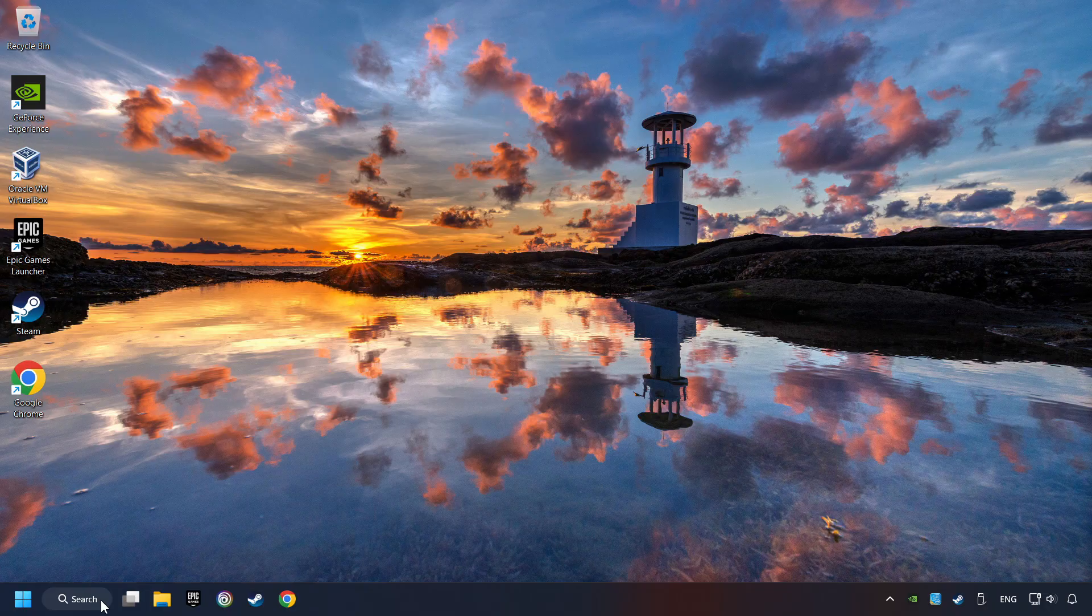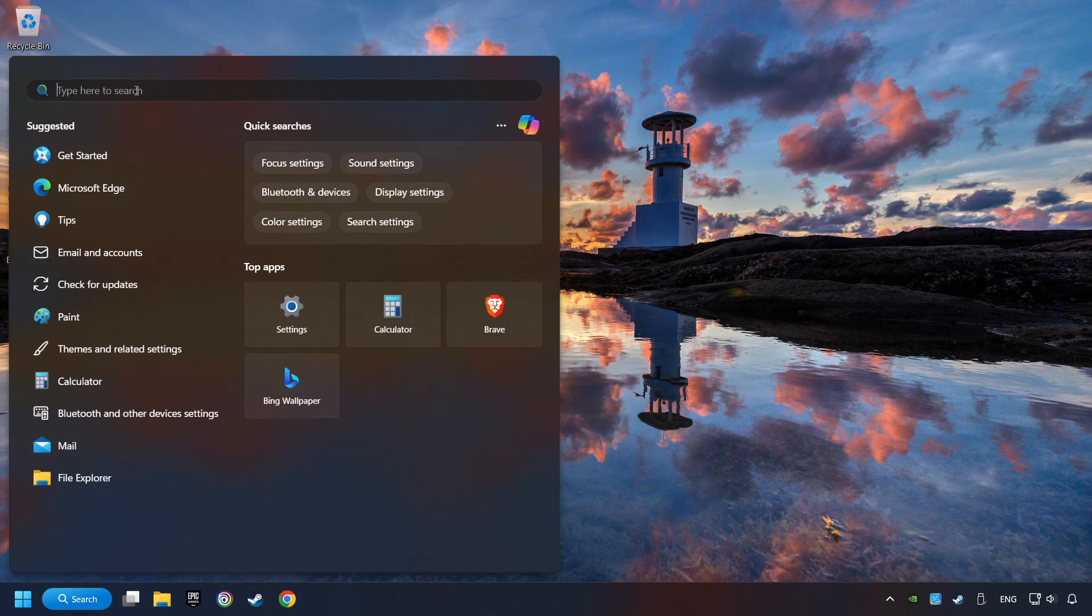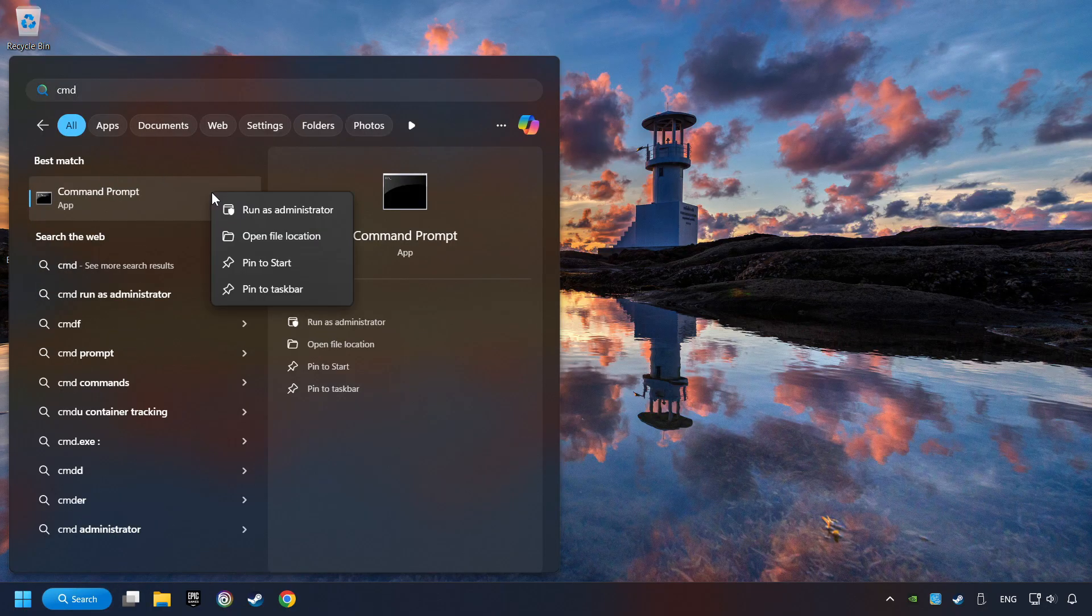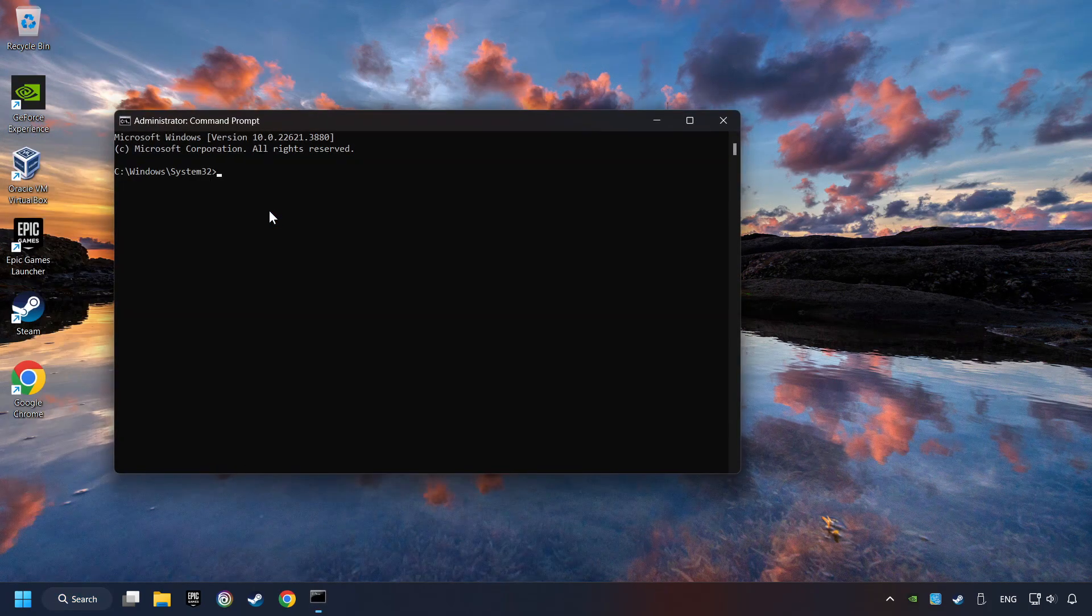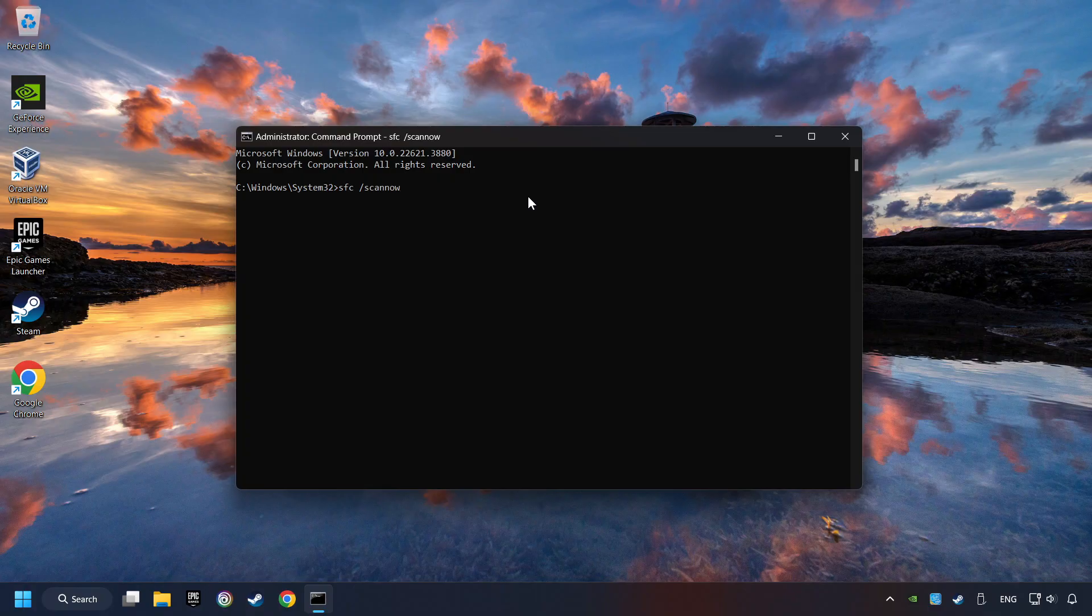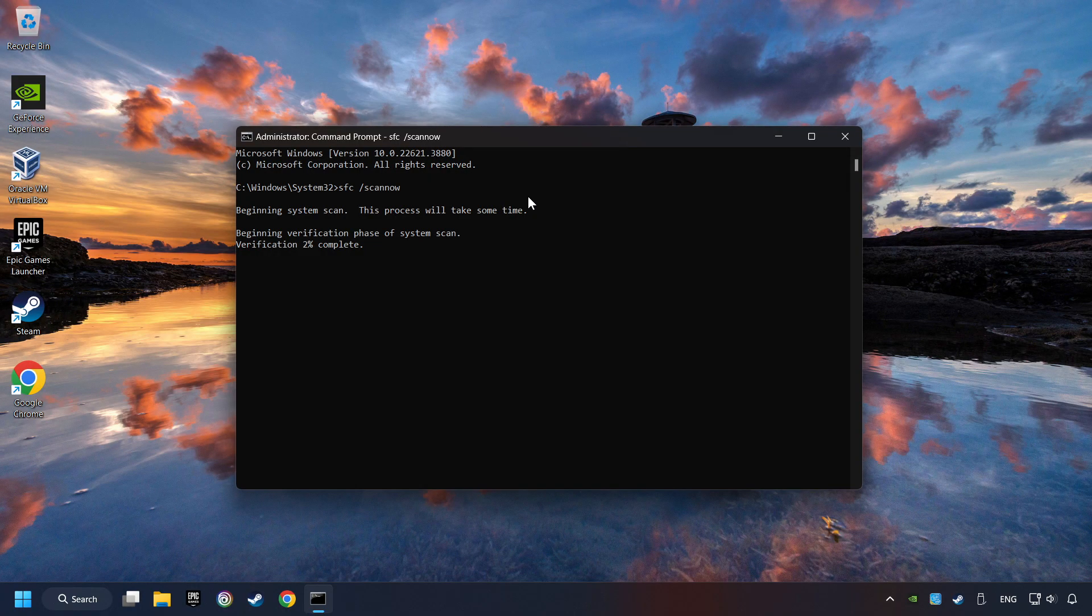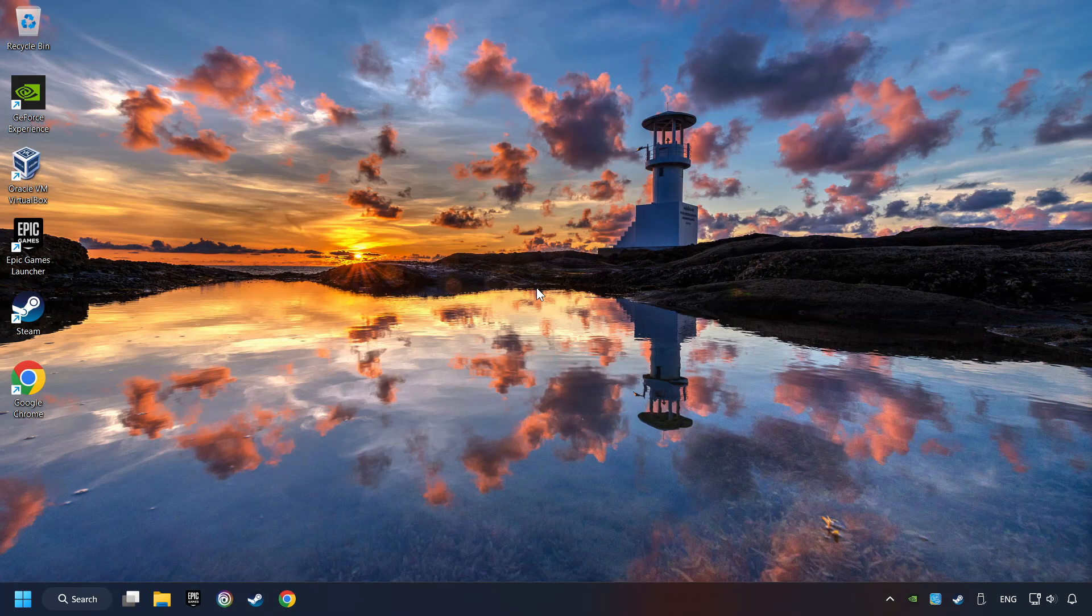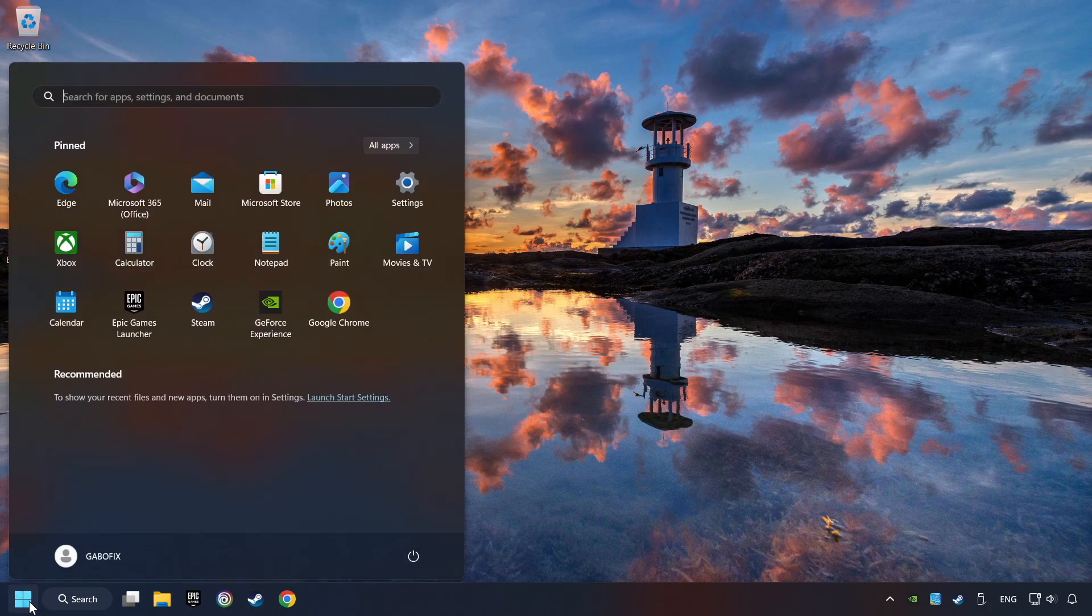Click on the search box and type in CMD. Right click on CMD and run as administrator. Type in SFC slash scan now. This will restore the corrupted files in the system. Wait for the process to complete. It may take a while. When it's ready, then close the window and restart your computer.